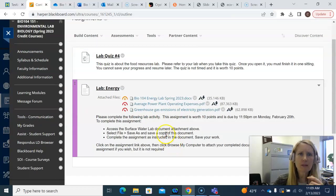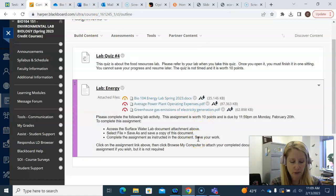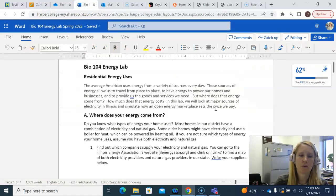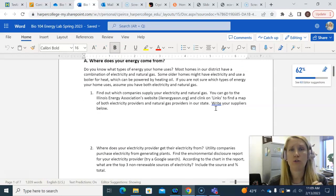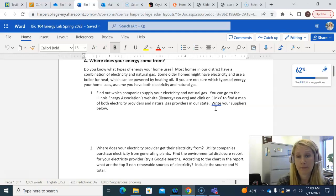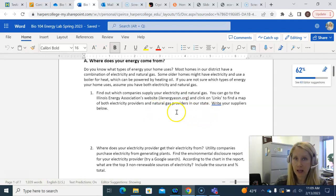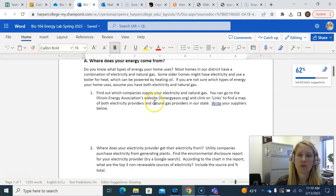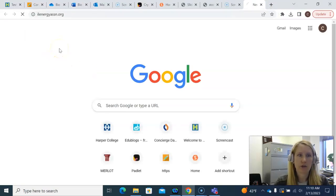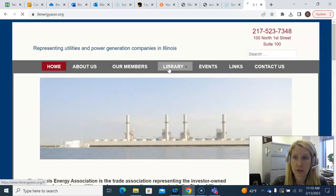So looking at energy, this week's lab is all about basically looking at two different types of energy. We're going to be focusing on electricity generation and also a little bit on natural gas, but mostly electricity generation. The lab asks you to figure out where you get your electricity from, who your supplier is, and also who your natural gas supplier is. There are some websites I've put in here that are particularly helpful. For this one, you can go to the Illinois Energy Association — just copy and paste this link and it'll take you to a website. I'm going to show you how to navigate it to get to the maps that show you who your electricity and natural gas providers are.